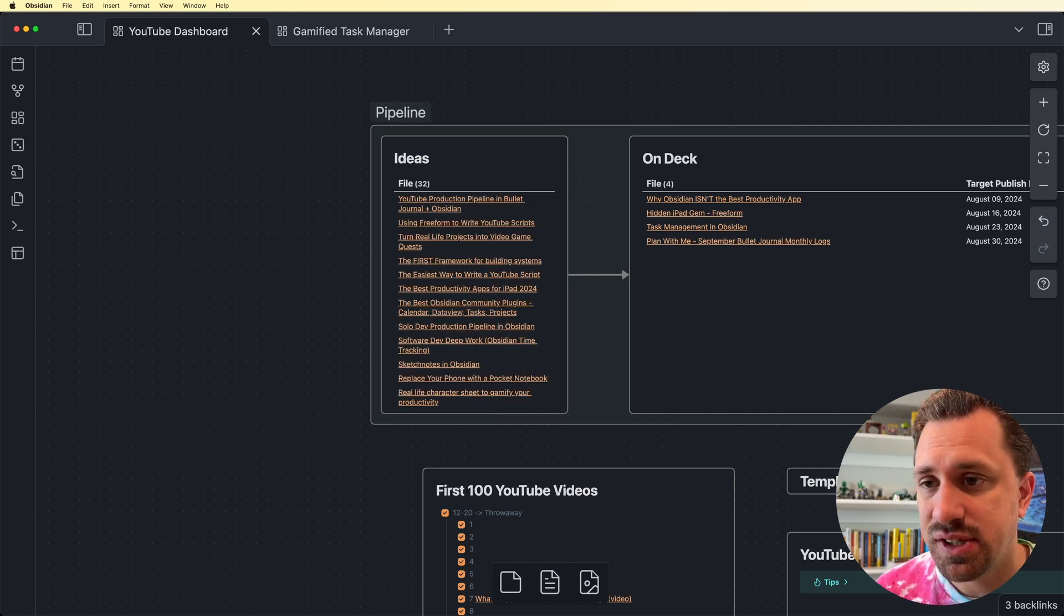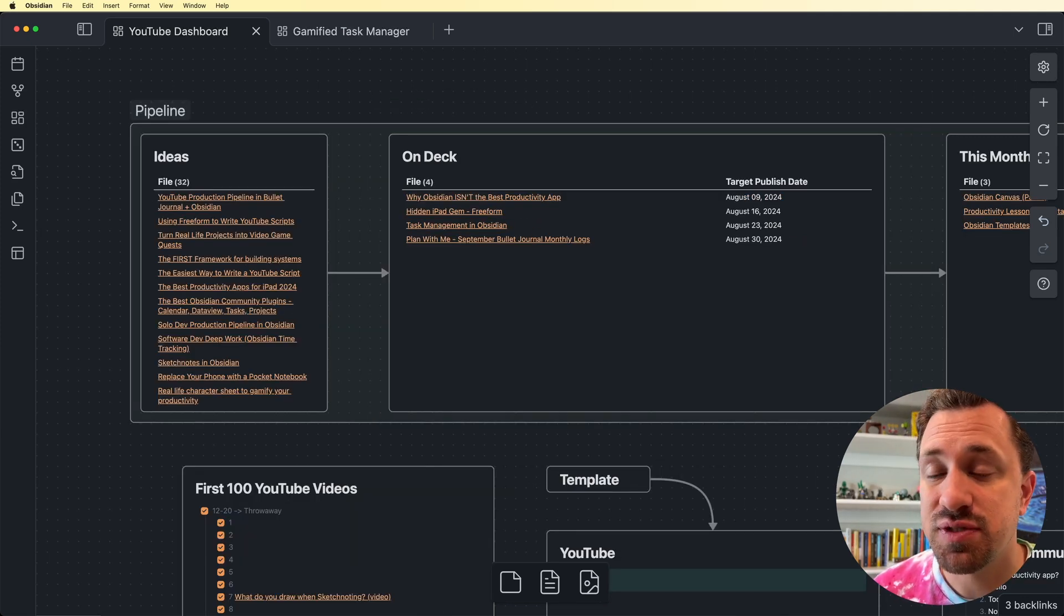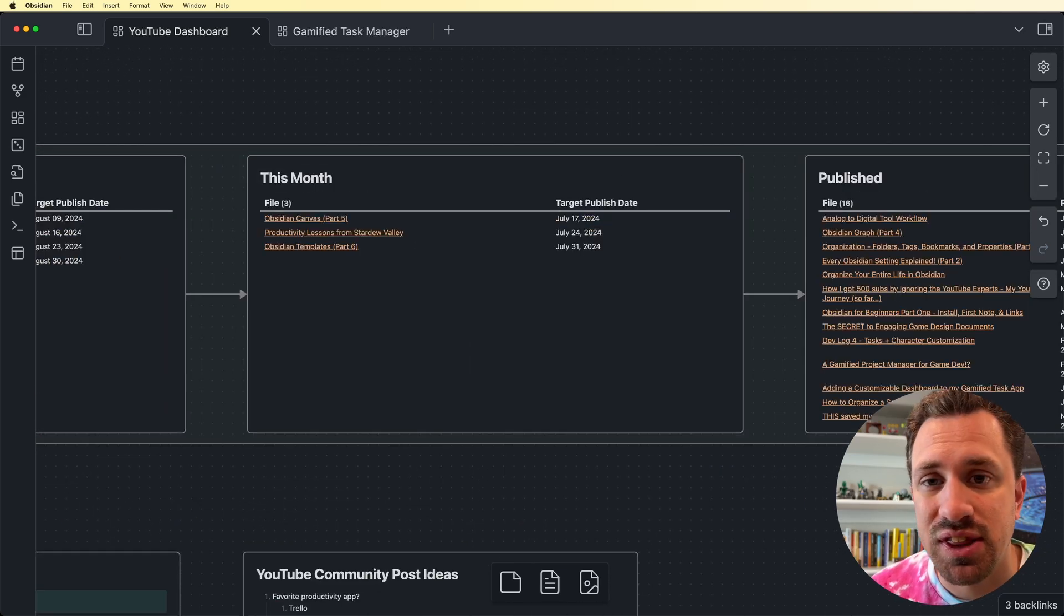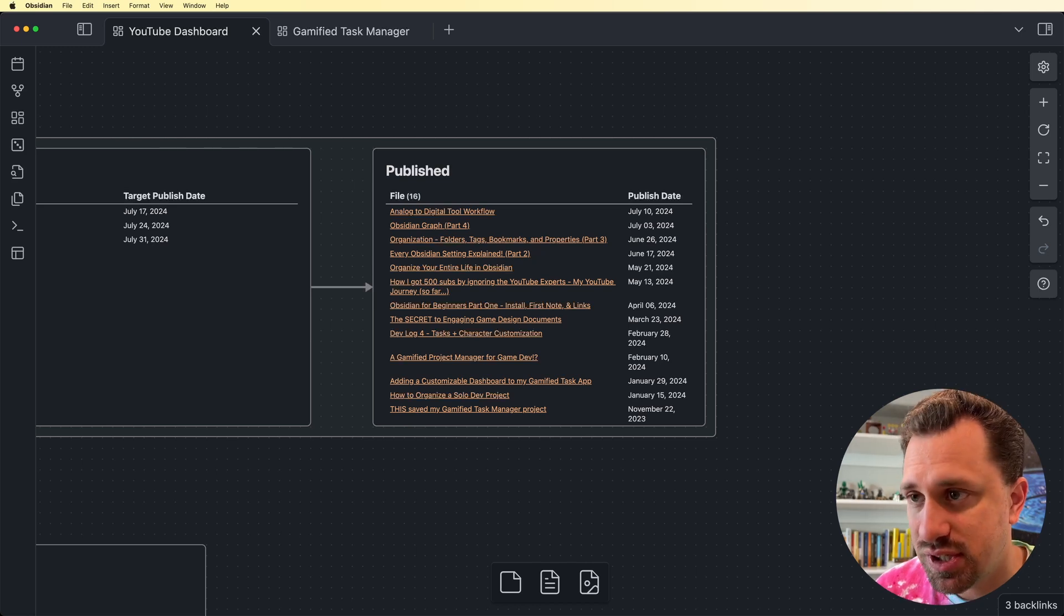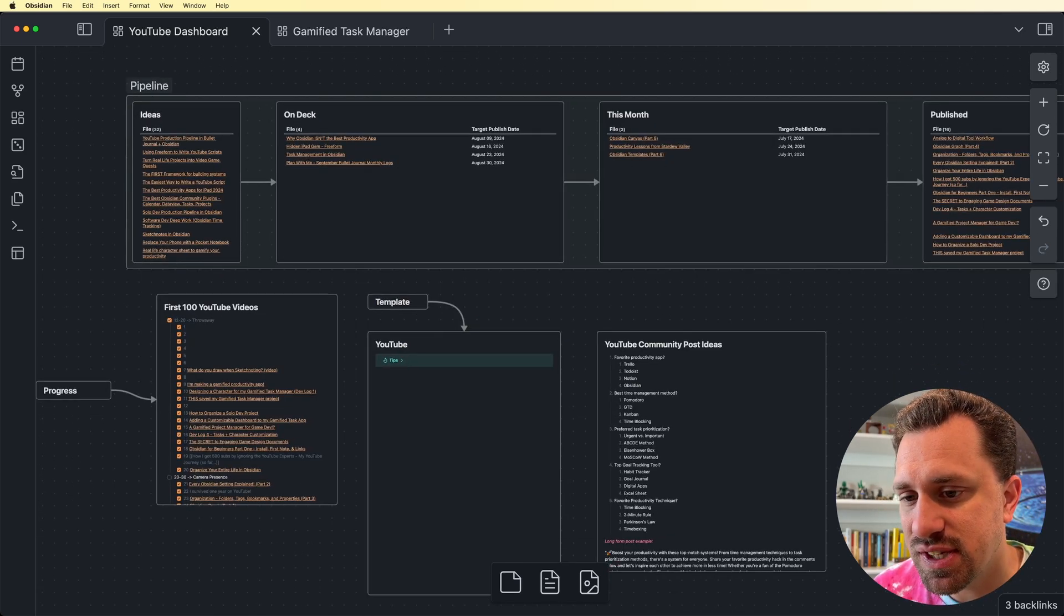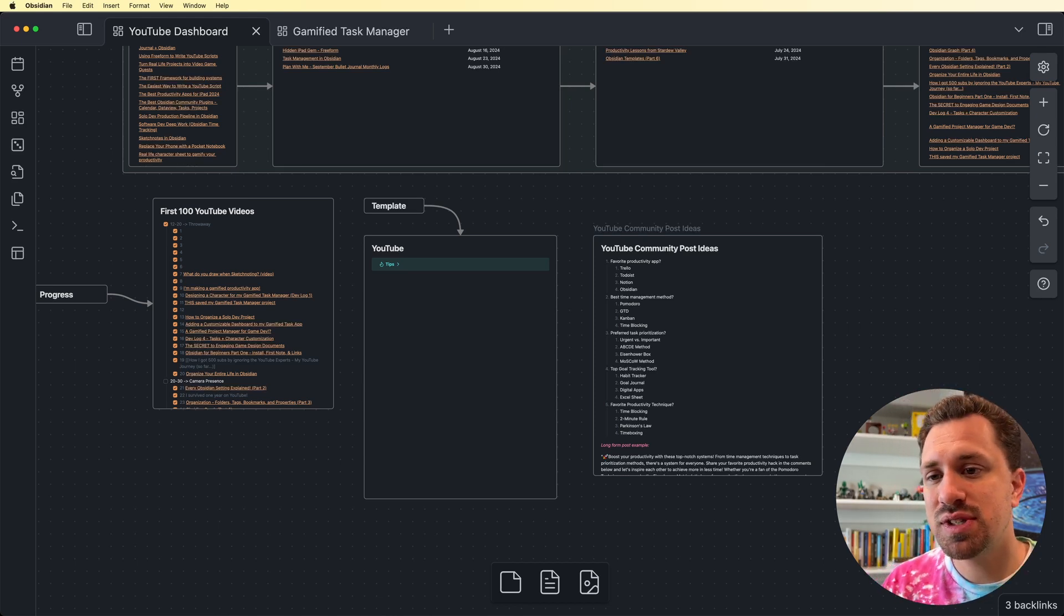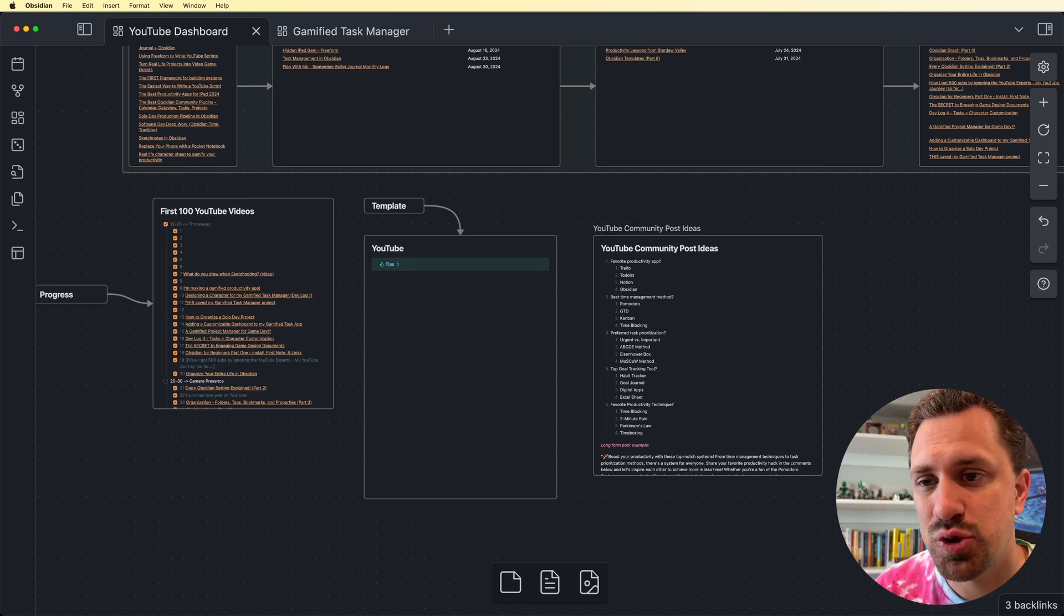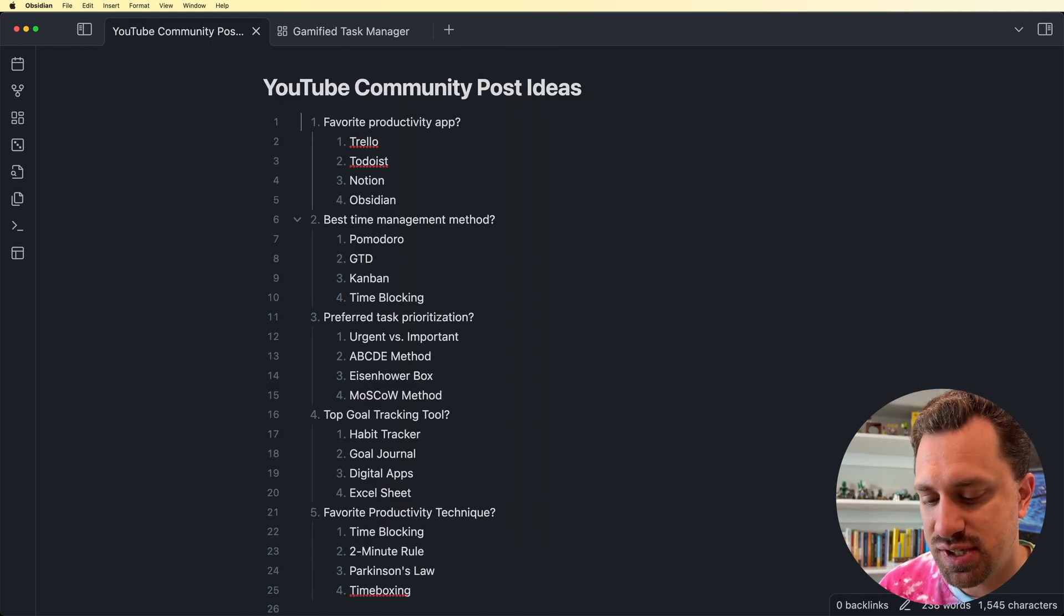but the Data View plugin combined with Canvas is really powerful for creating kind of these dashboard setups. Now I've got different stages that my ideas for YouTube go through. I've got things that are coming up, ones that I'm working on this month, and then I have a list of all the ones that have been published. And so I can see them move through the pipeline. Got another few things that I've got here. I've got some ideas for some community posts that I've got. This is an actual note. So if I wanted to drill down into this one, I could click it and see just that note.